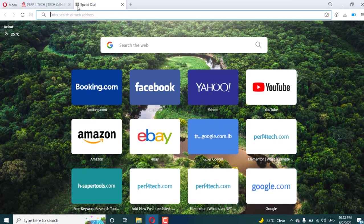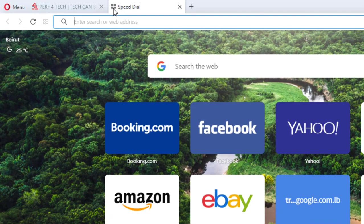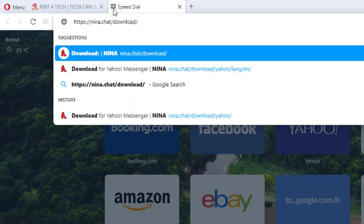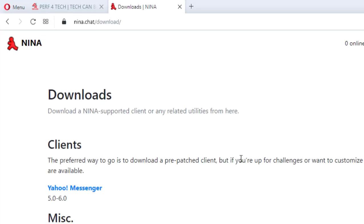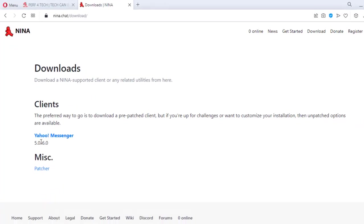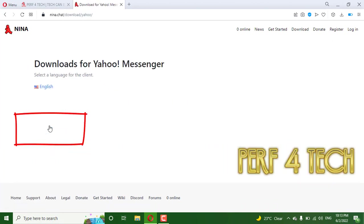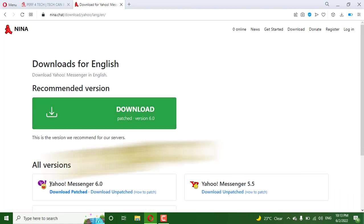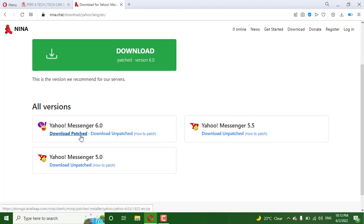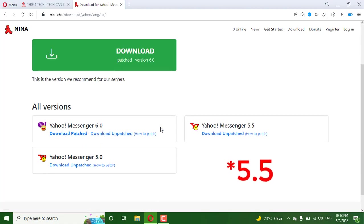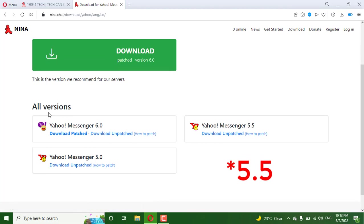First, you go to this site. I will post the link in the description. Nina.chat - download the Yahoo Messenger, select English, and choose if you want version 6.0, 5.5, or 5 as you like, and download it.